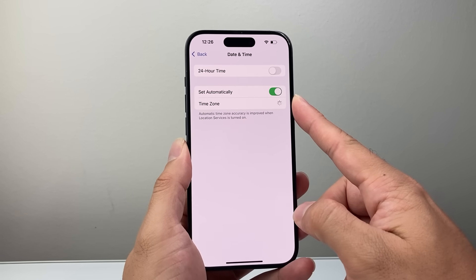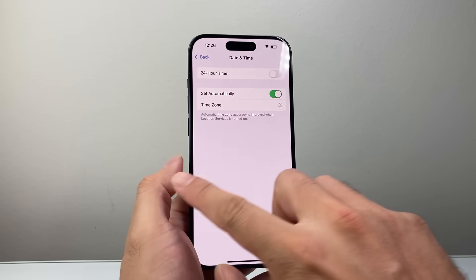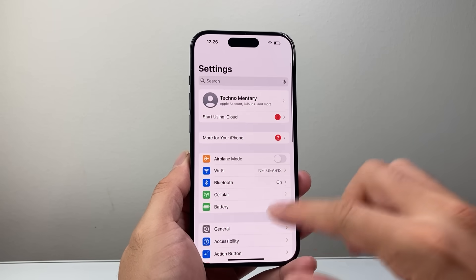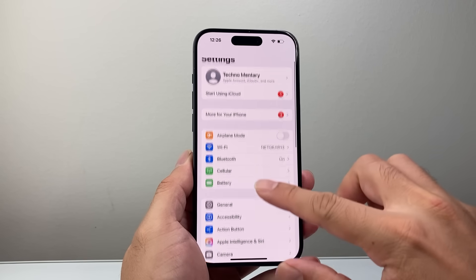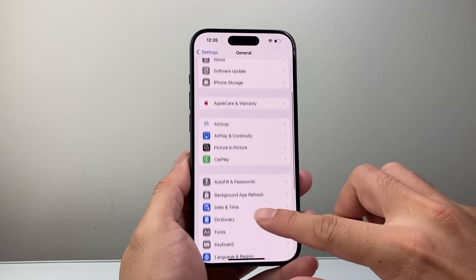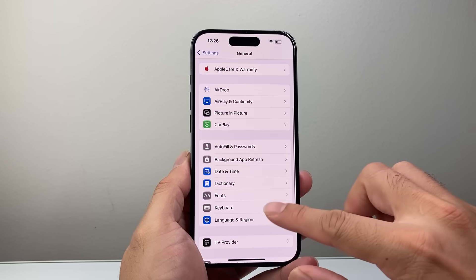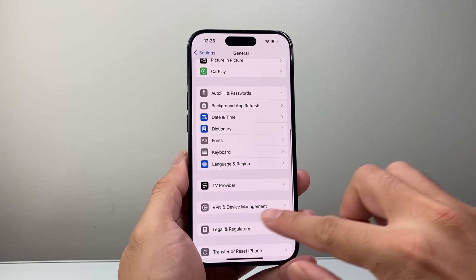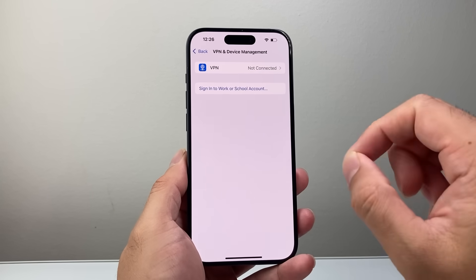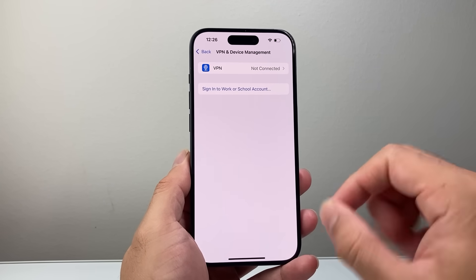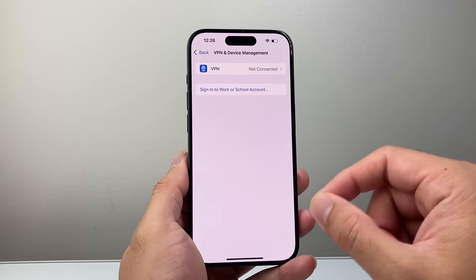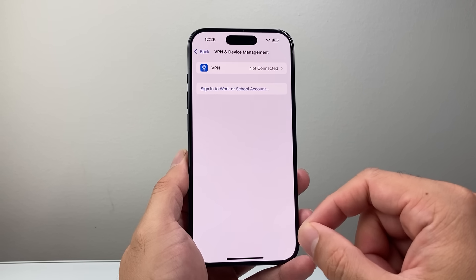Now one other thing you want to troubleshoot is if you have any sort of VPN turned on, you need to turn it off. In your settings go to General and then go to Device Management, and if there's a VPN on just temporarily turn off the VPN and then go ahead and try — the VPN can block it as well.